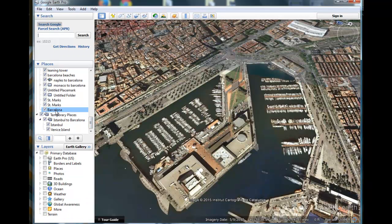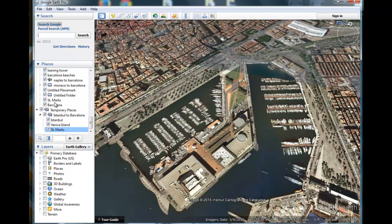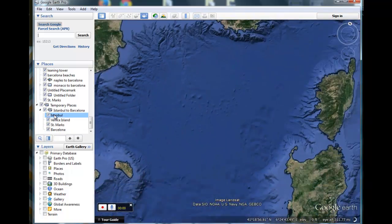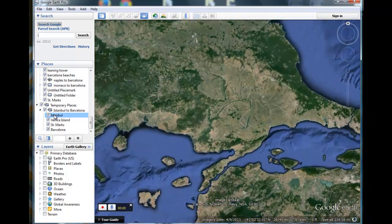All right. So right now we have the places we want to visit: Istanbul, Venice Island, St. Mark's, and Barcelona. Next we need to make a tour, so we're going to go up here to the Tour icon and click on it. This red button will let us start recording the tour. We can add sound to it and watch as the time goes by. What we want to do first is get back to our first location — Istanbul — that's where our tour will begin.